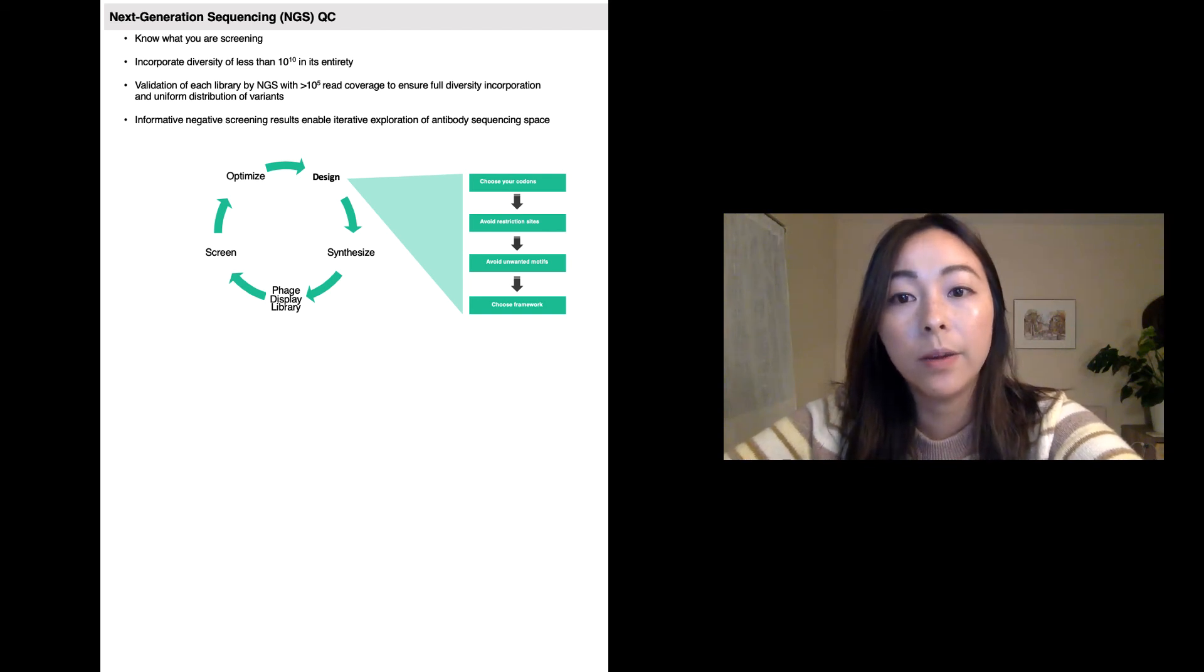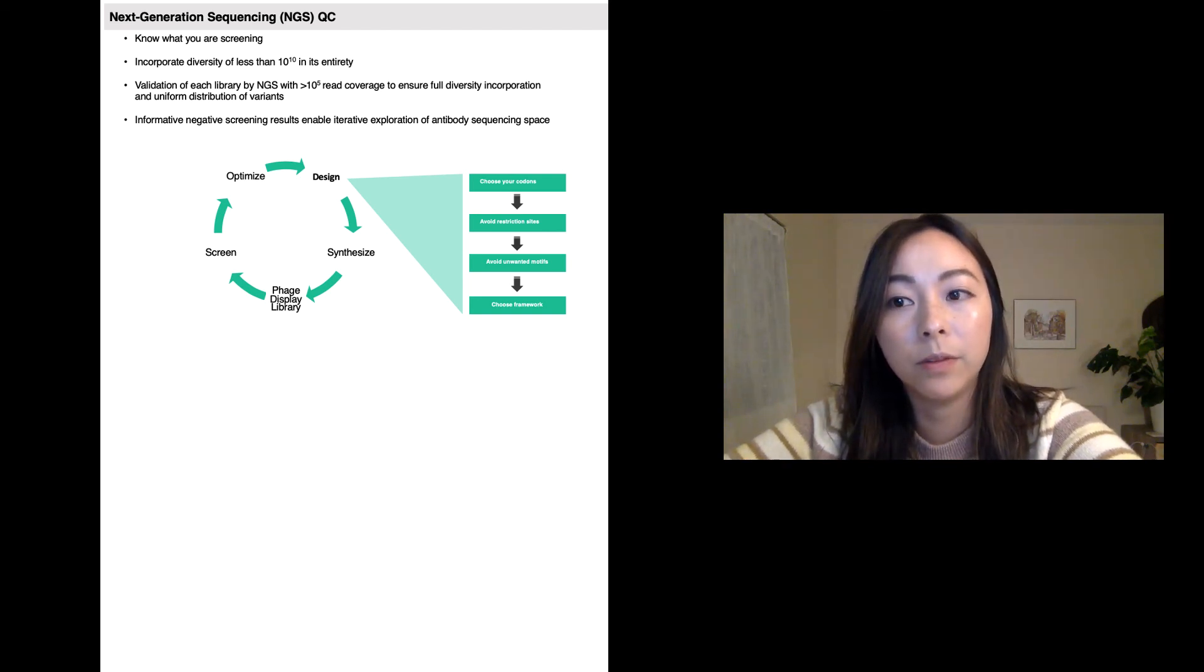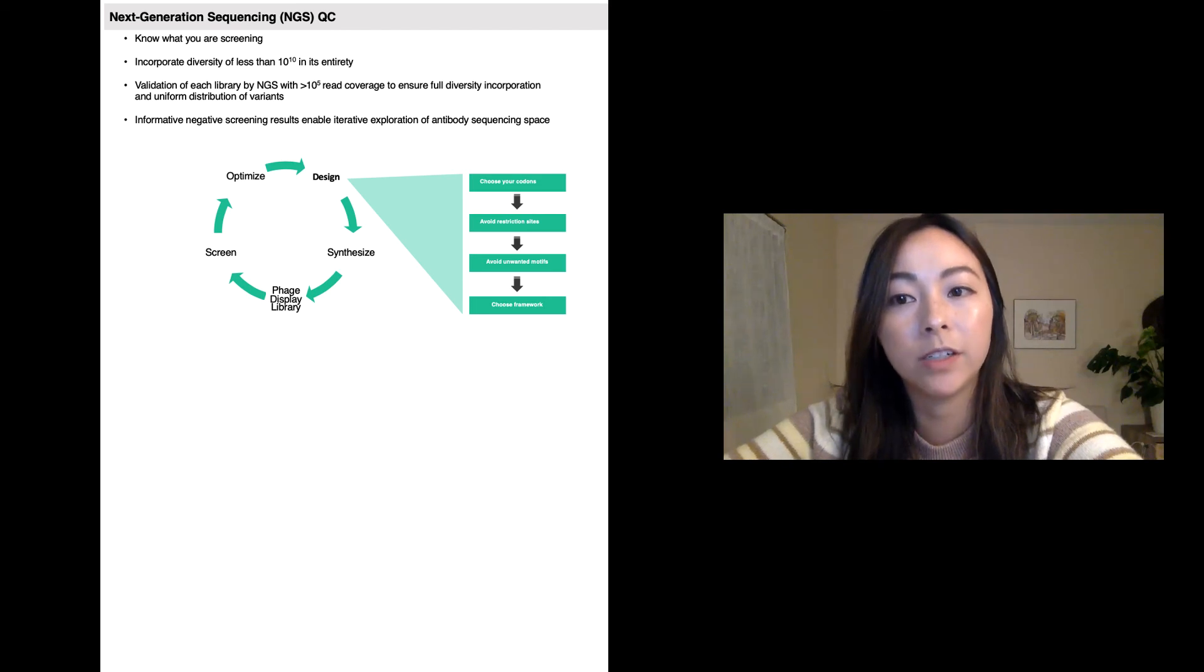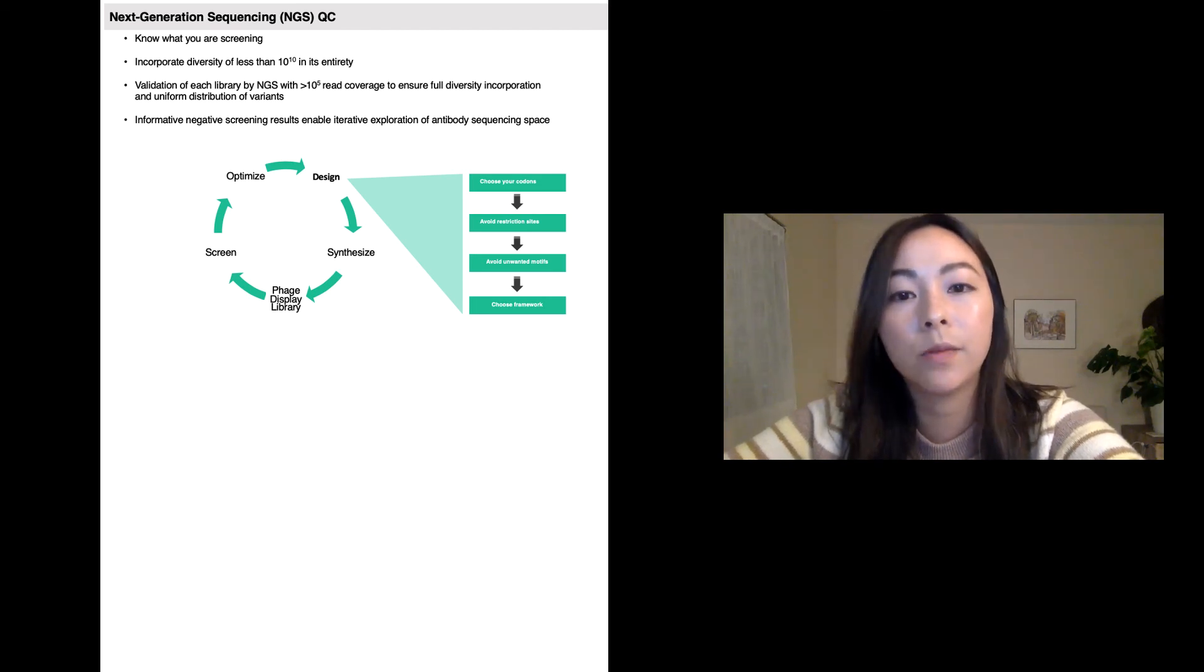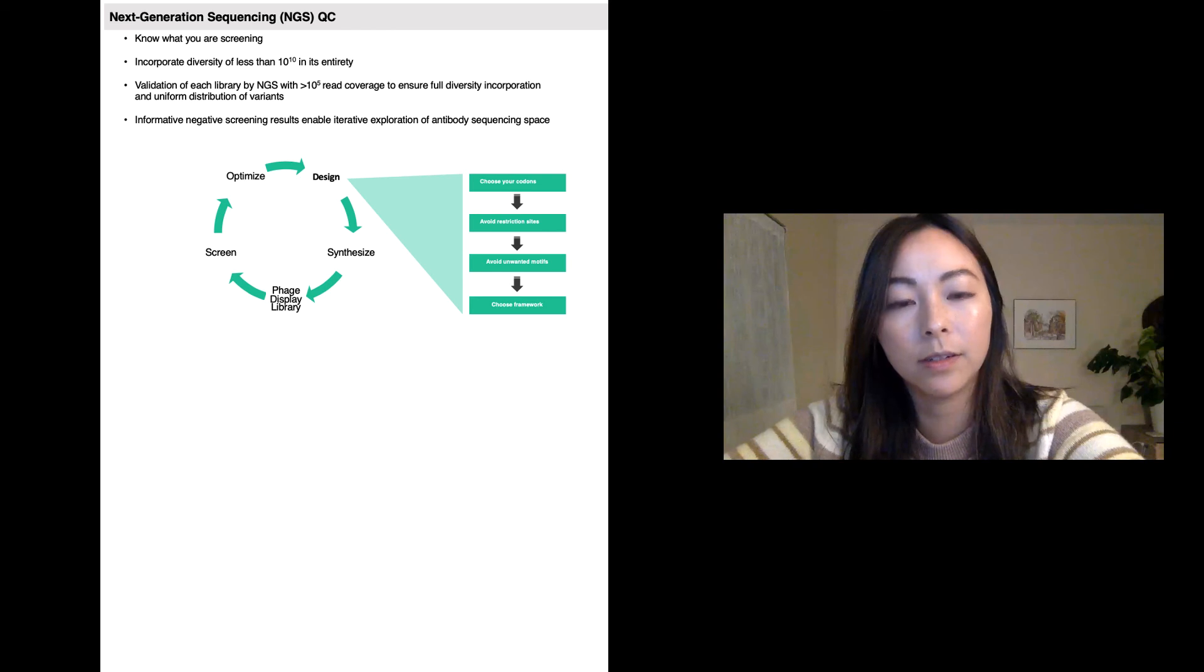We can incorporate your custom codon usage table into our variant design and fabricate libraries with length variation in a single build and seamlessly incorporate into multiple germline scaffolds.